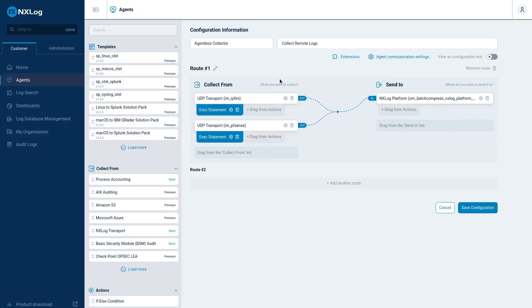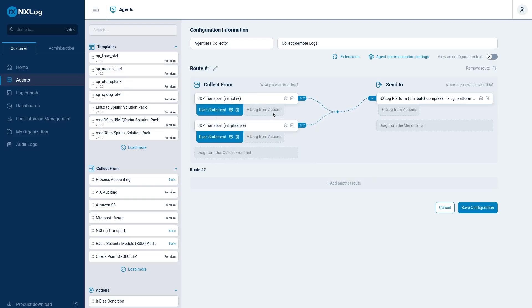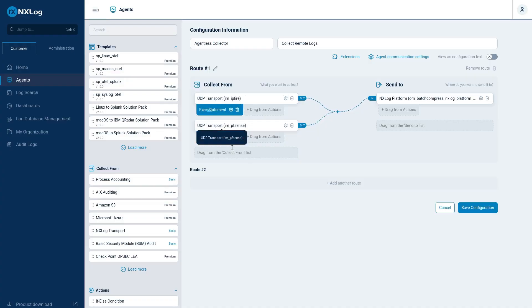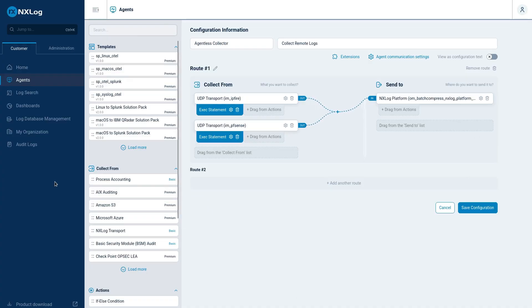I already have these two modules that I collect logs from, one from IPFire firewall, the other from PFSense. Now, I'm going to add Synology. This agent will be my agentless log collector of my organization.